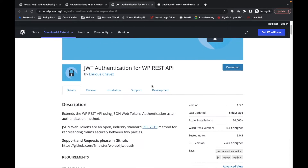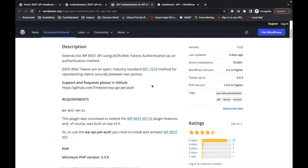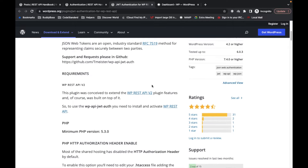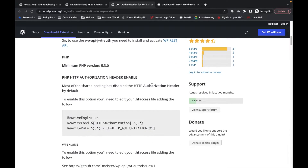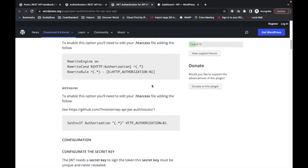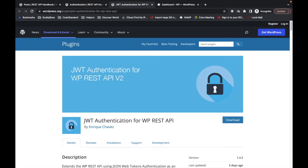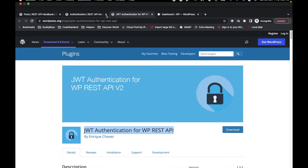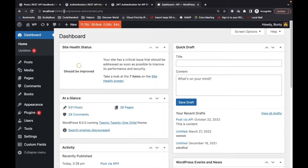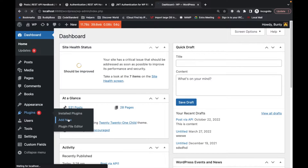What is a JSON Web Token? It is a random string kind of value. For a website we use server sessions — there is a session key for a particular user by which the server knows that user is logged in. Similarly, we will have a token string by which the API will know that a particular user is logged in. First of all we need to add the JWT plugin to our site.